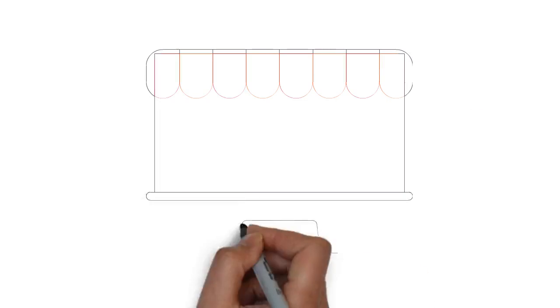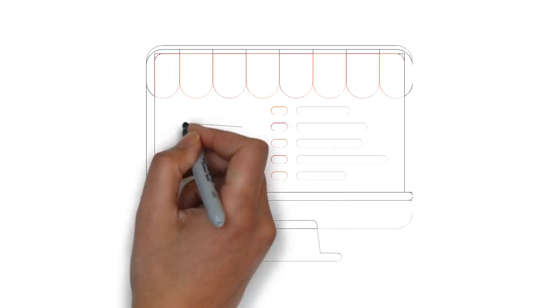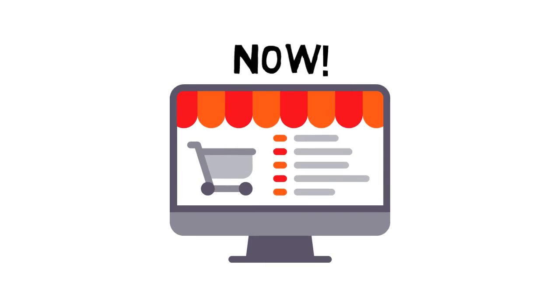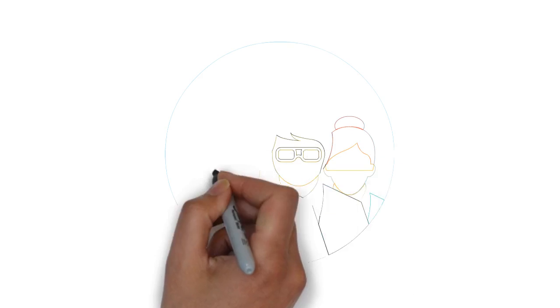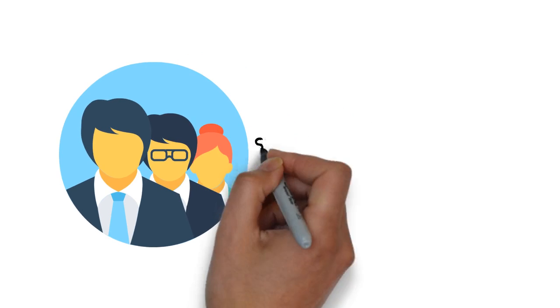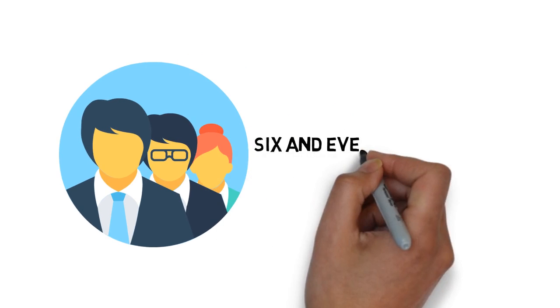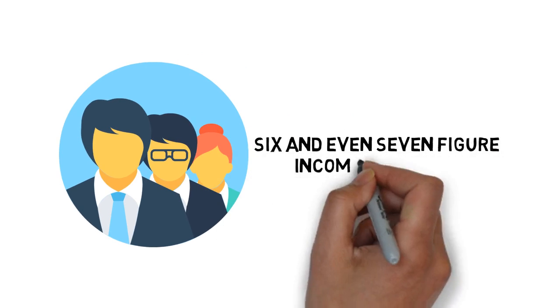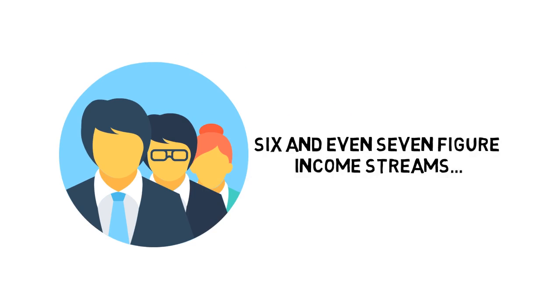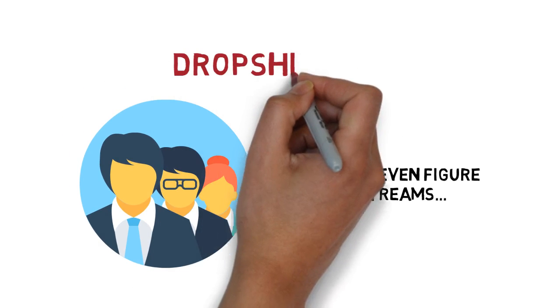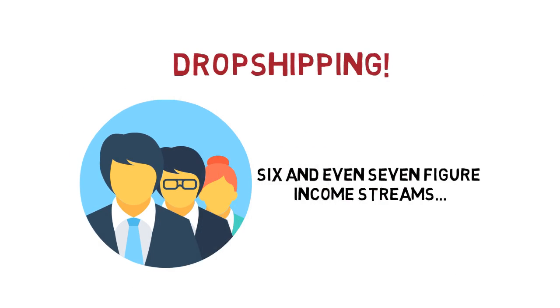The time to get started with e-commerce is now. People with no experience are building six- and even seven-figure income streams faster than ever in the world of e-com by learning how to use dropshipping.